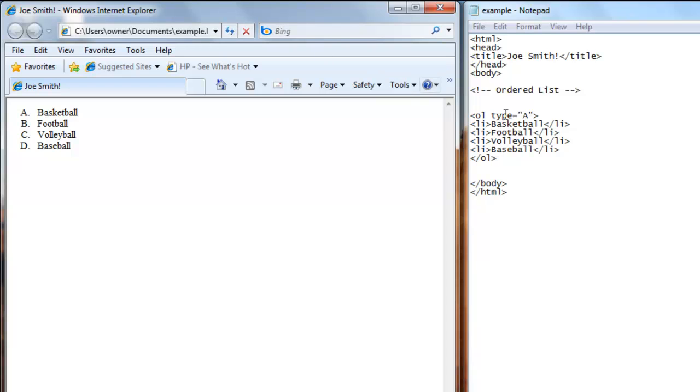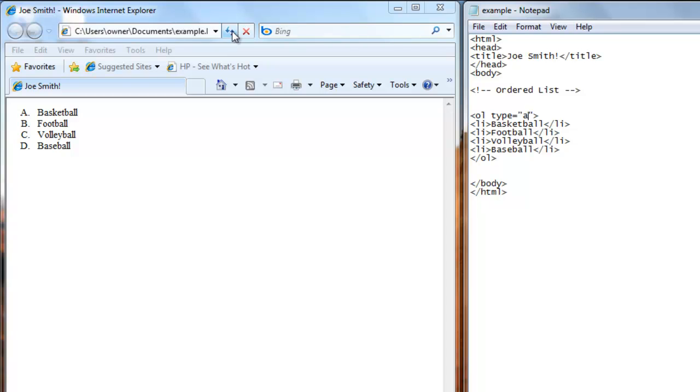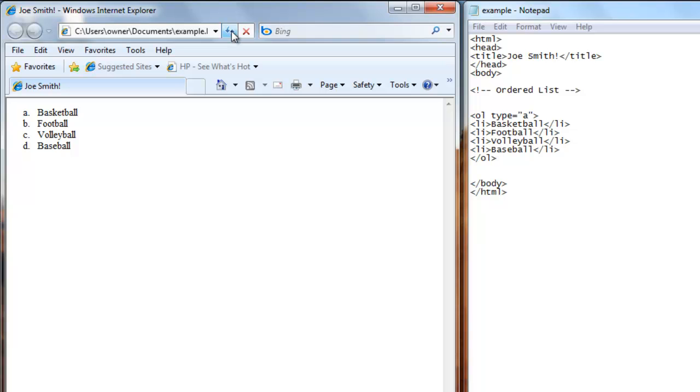And if you want those in lowercase letters, all you have to do is change the capital A to a lowercase a. Save that. Refresh the browser. Now you have the lowercase a, b, c, and d.